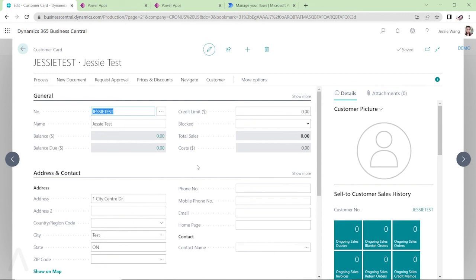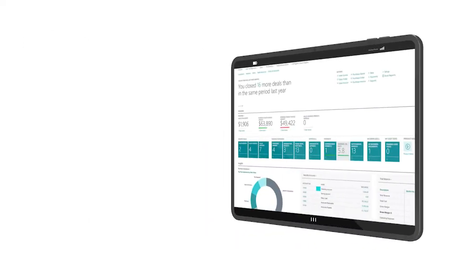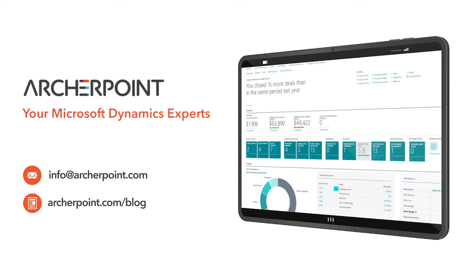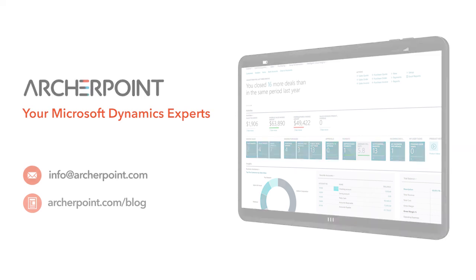Thank you so much for watching this YouTube video. Please like and subscribe to our channel. You can also learn more from our blog at archerpoint.com or email info at archerpoint.com to contact us. See you in the next video.